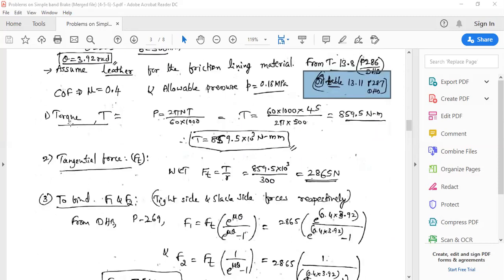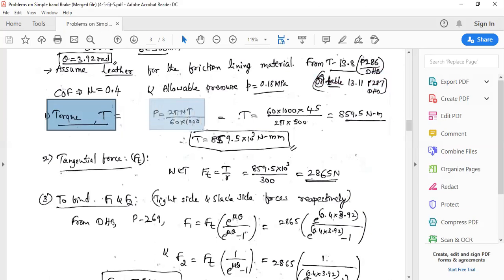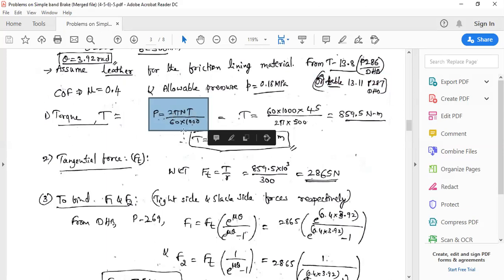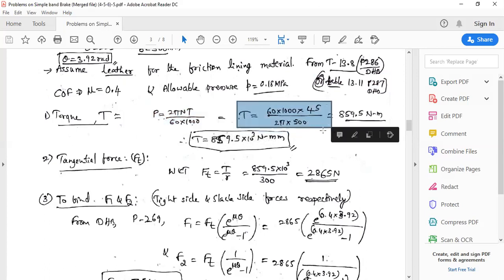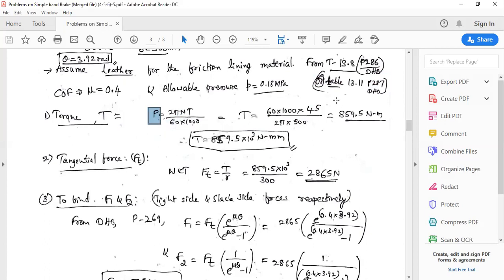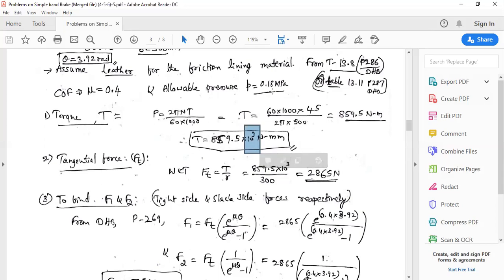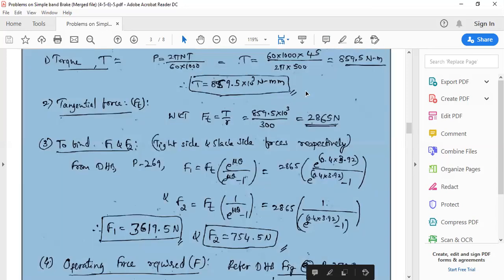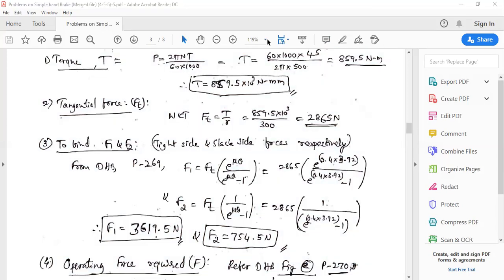Following the design procedure, first calculate torque T using the power equation: P = 2πNT / 60000. Substituting P = 45 kW and N = 500 RPM, torque T = 859.5 N·m, which converts to 859.5 × 10³ N·mm.